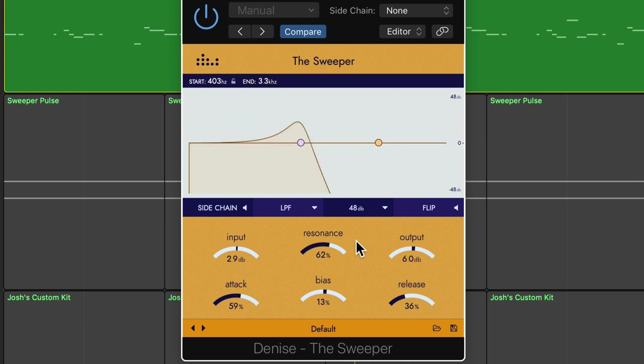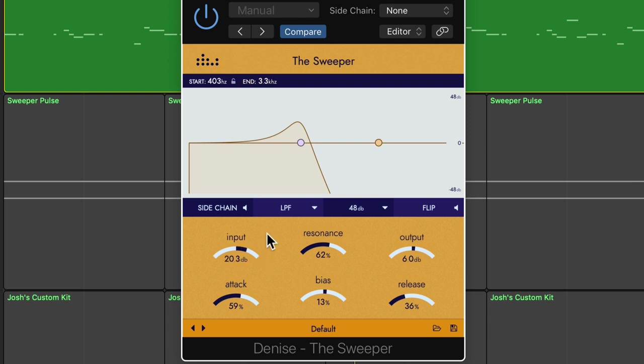You also have an input and output gain control, but because the signal is passing through a filter, the input gain is not just a volume control. It can kind of be used almost like a saturation control.